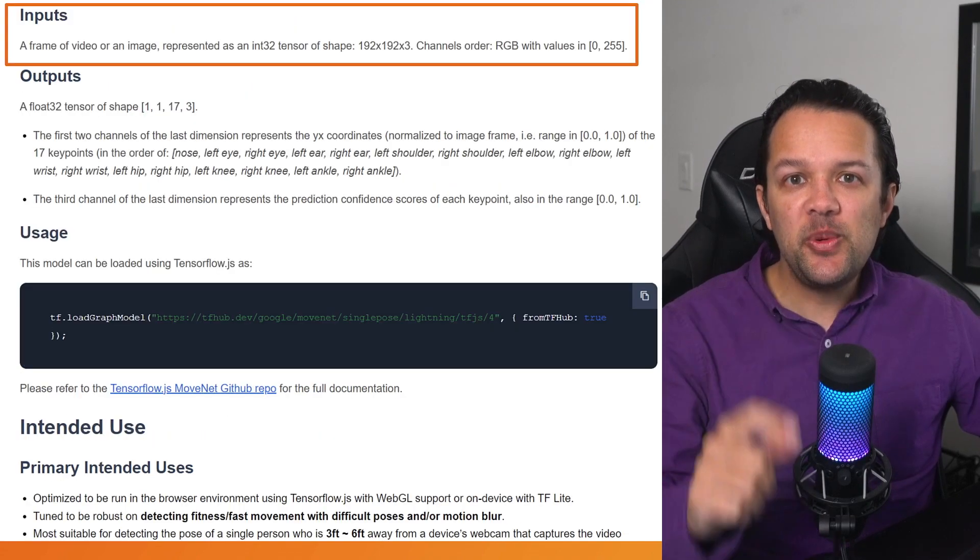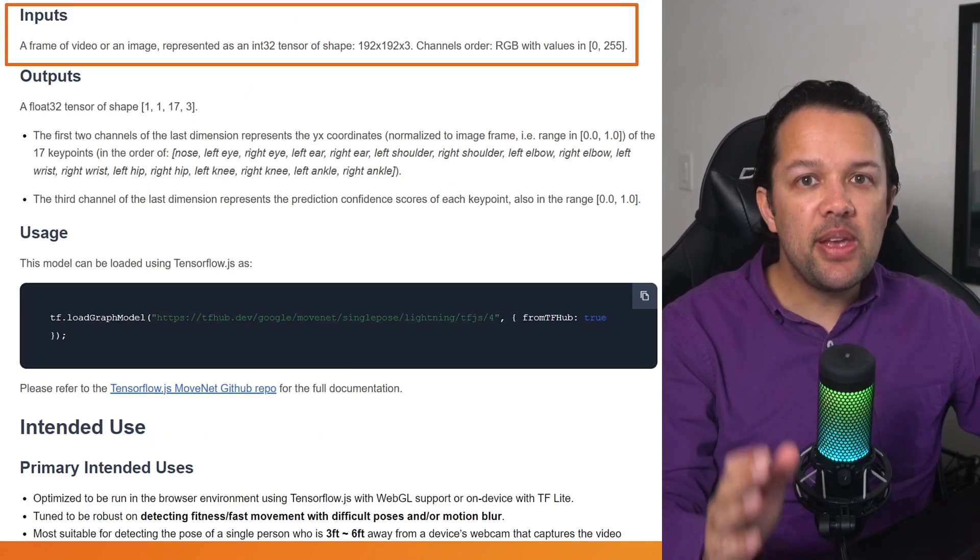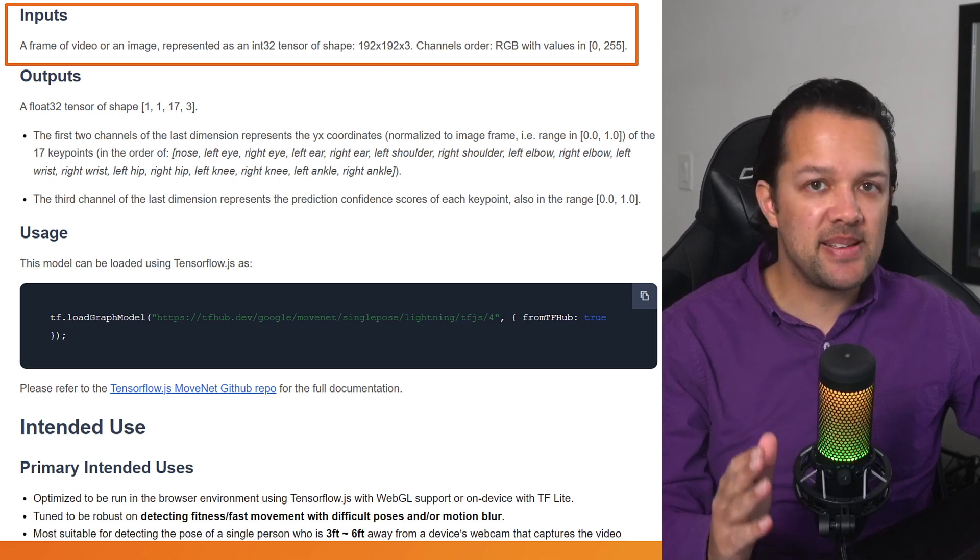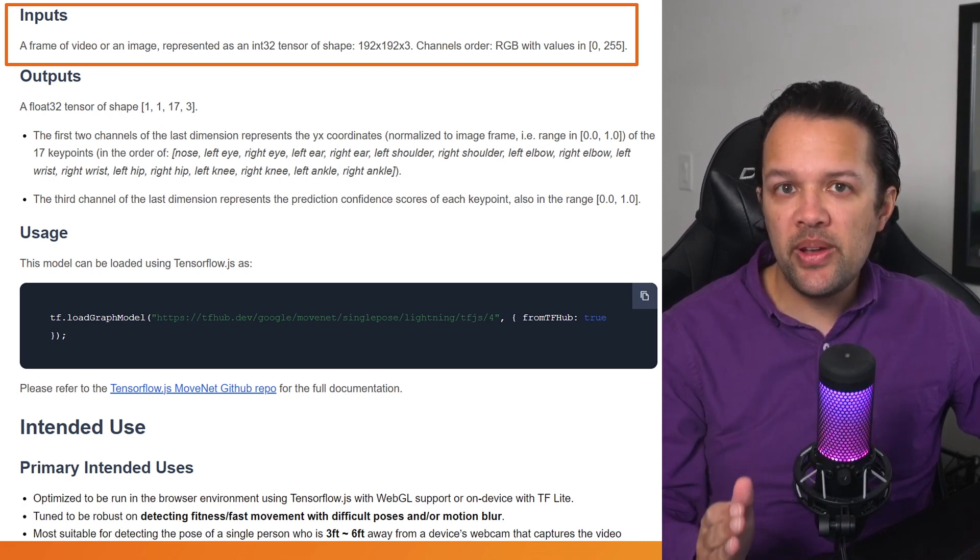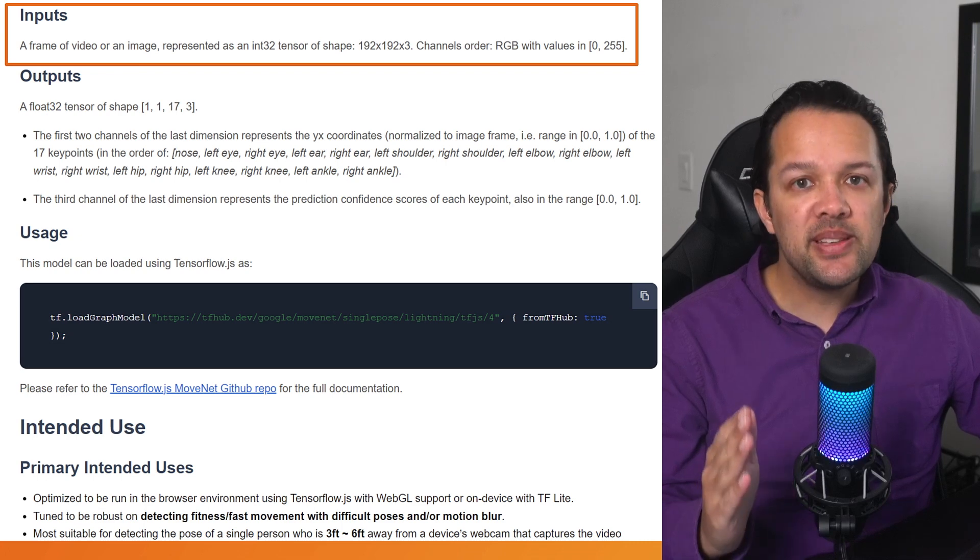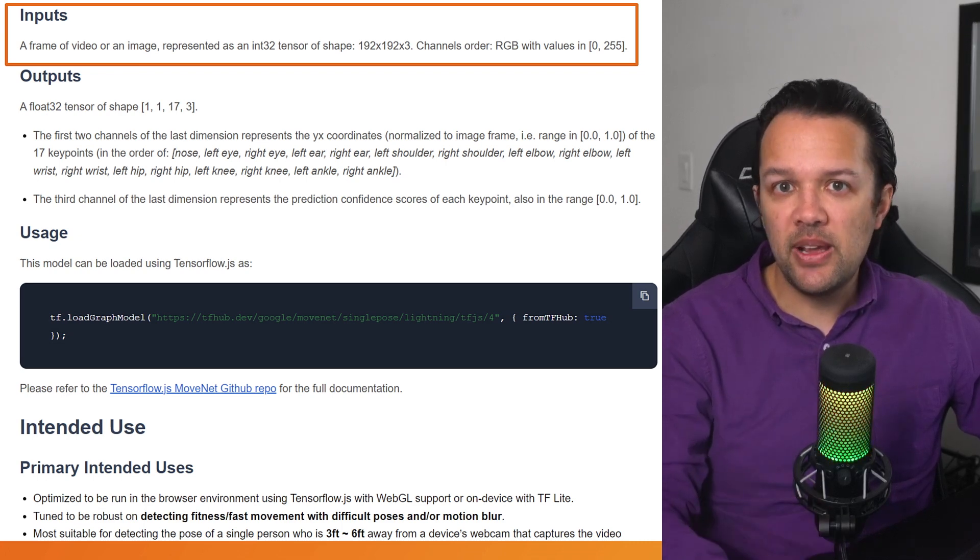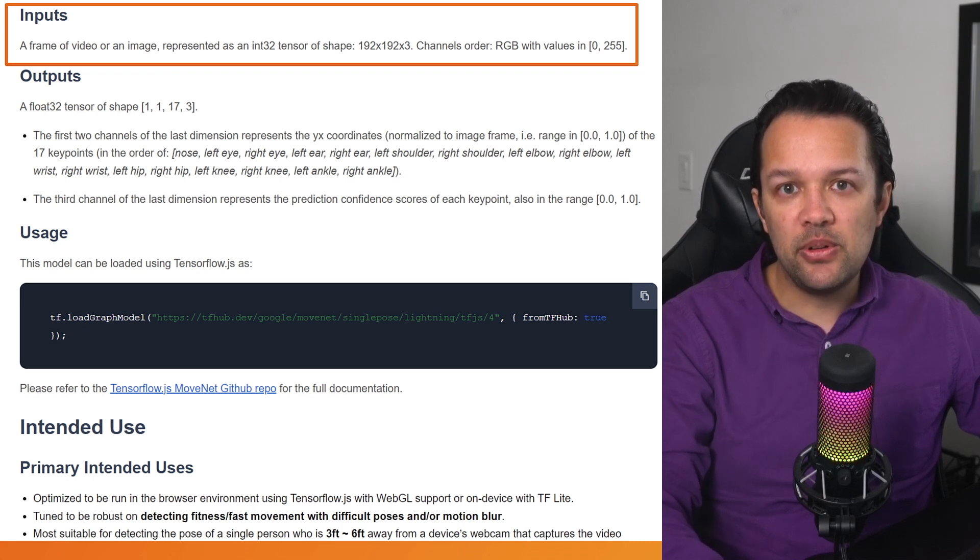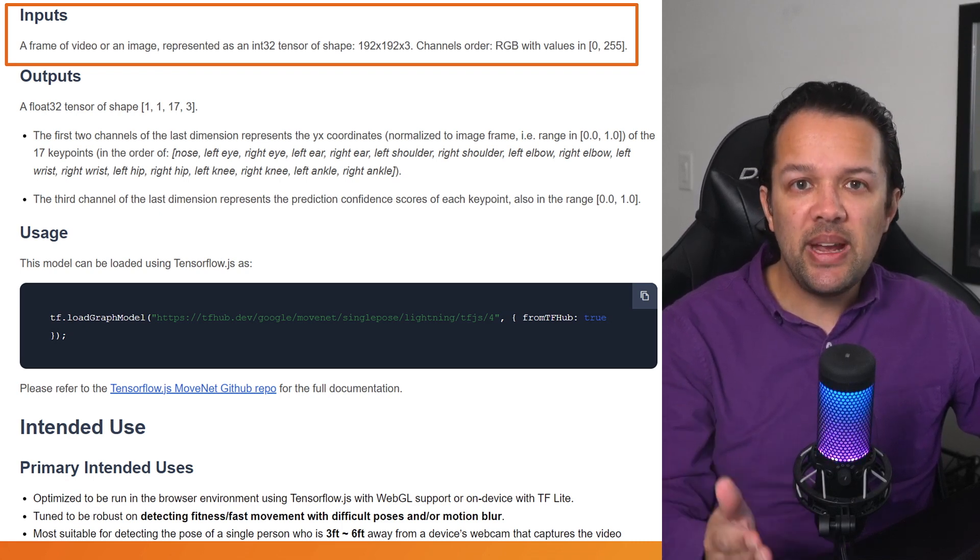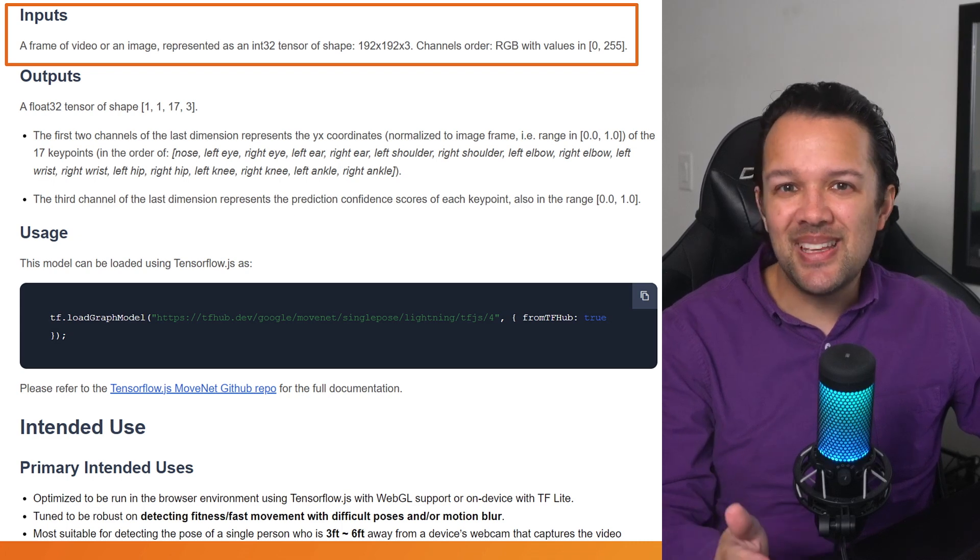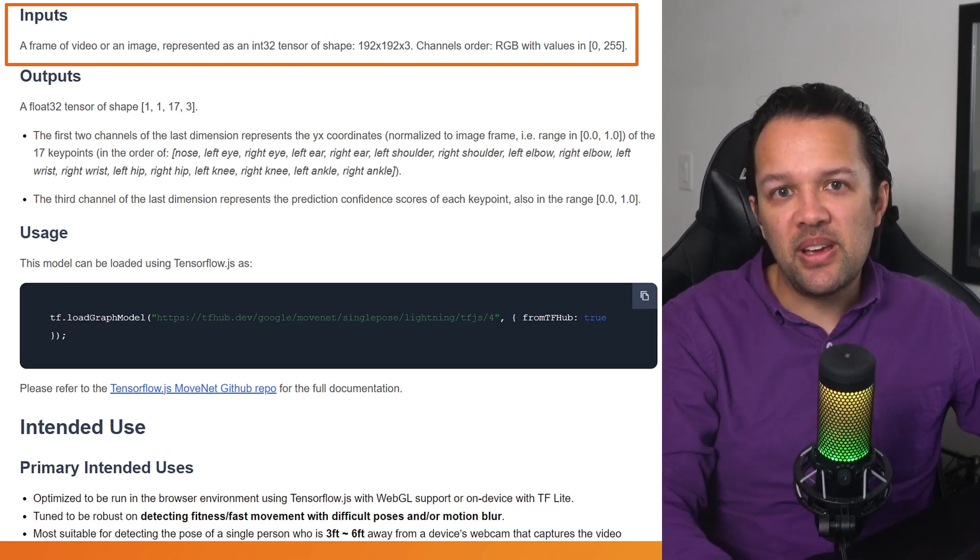Now, first, we see a section explaining the inputs. From this, you can quickly determine that the model expects a tensor of shape 192 by 192 by 3, which essentially represents an image of 192 by 192 pixels with red, green, and blue channels. Very similar to what you saw in the prior sections when learning about tensors that could store image data just with a different pixel size.